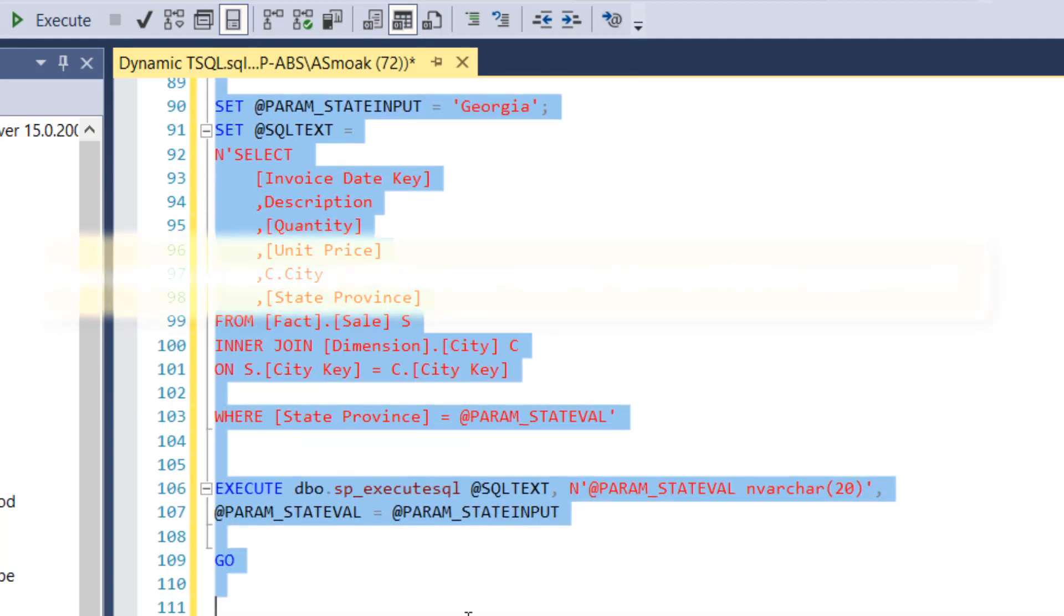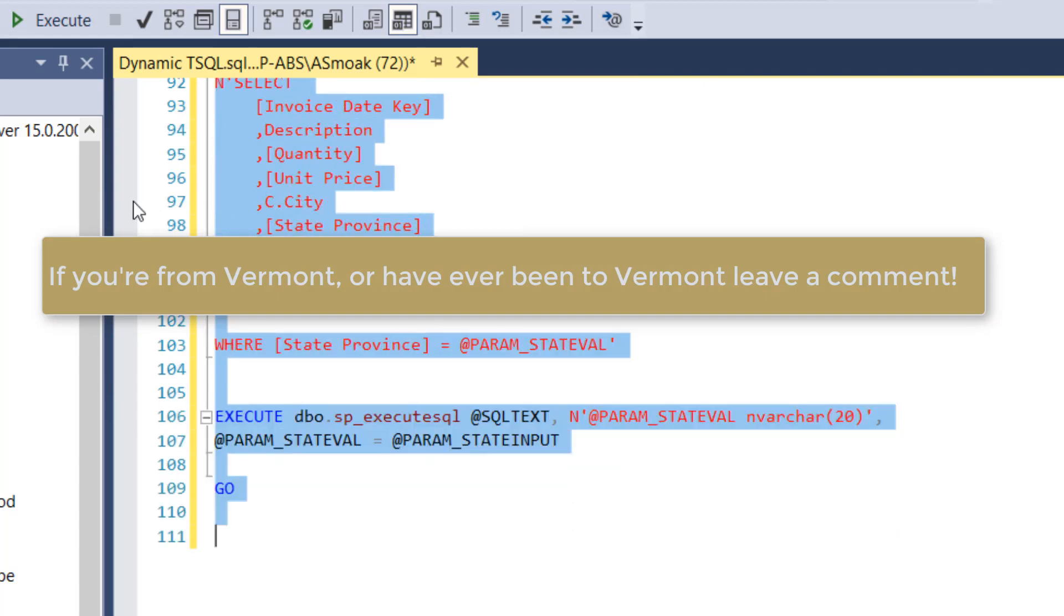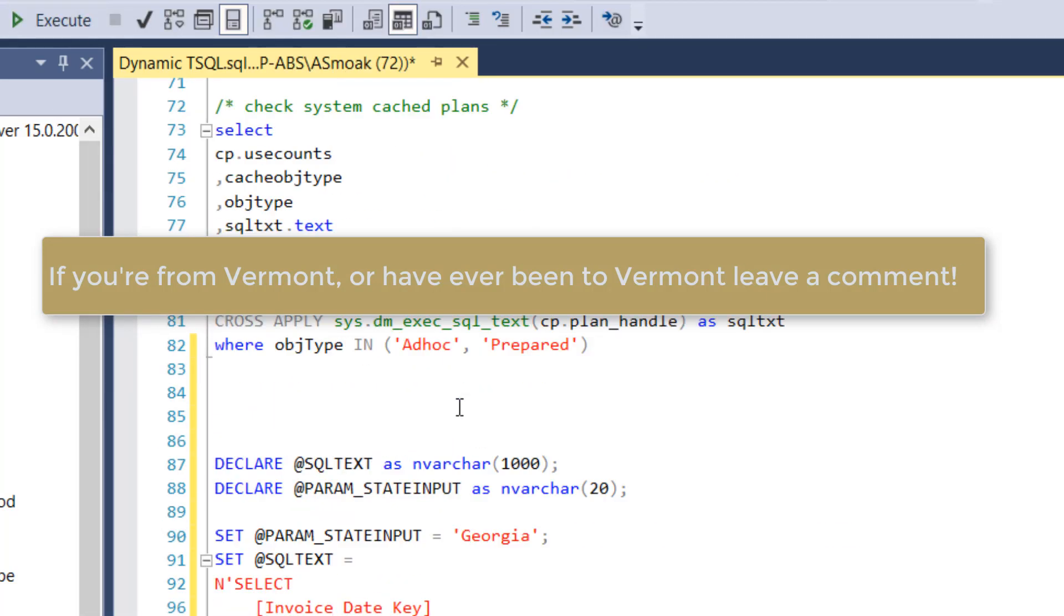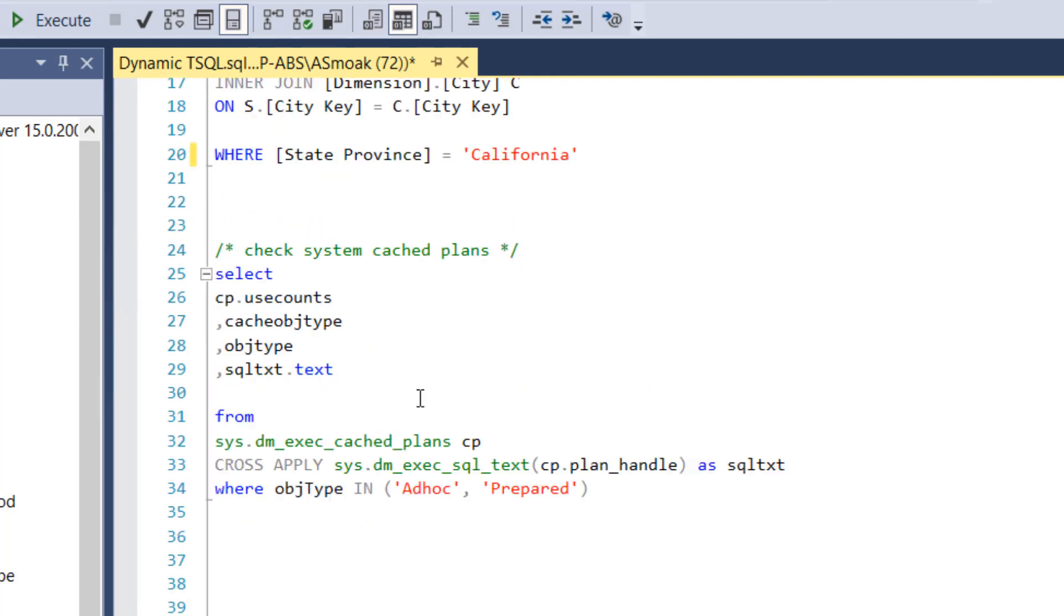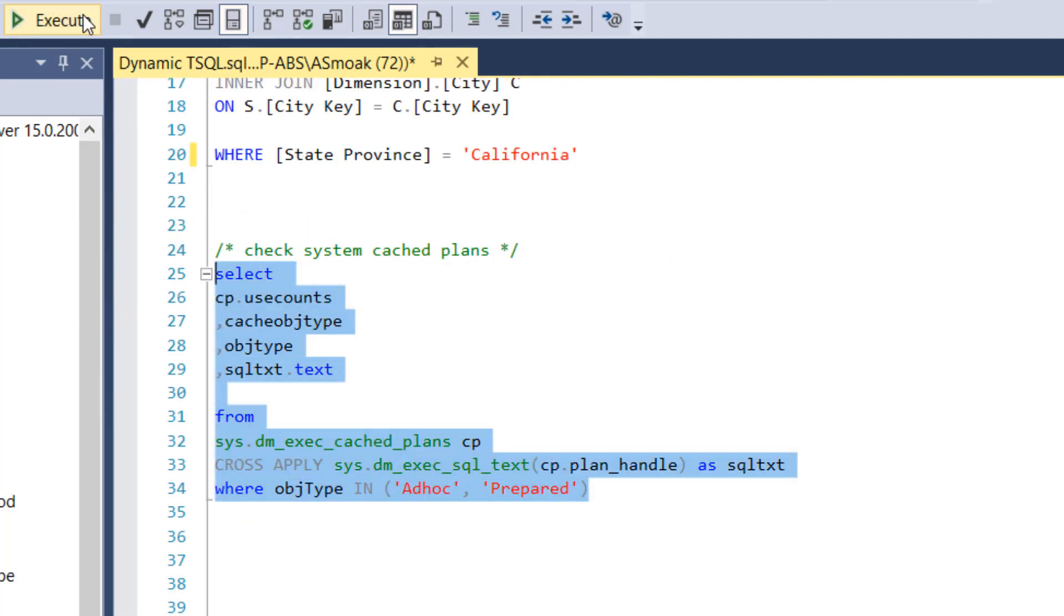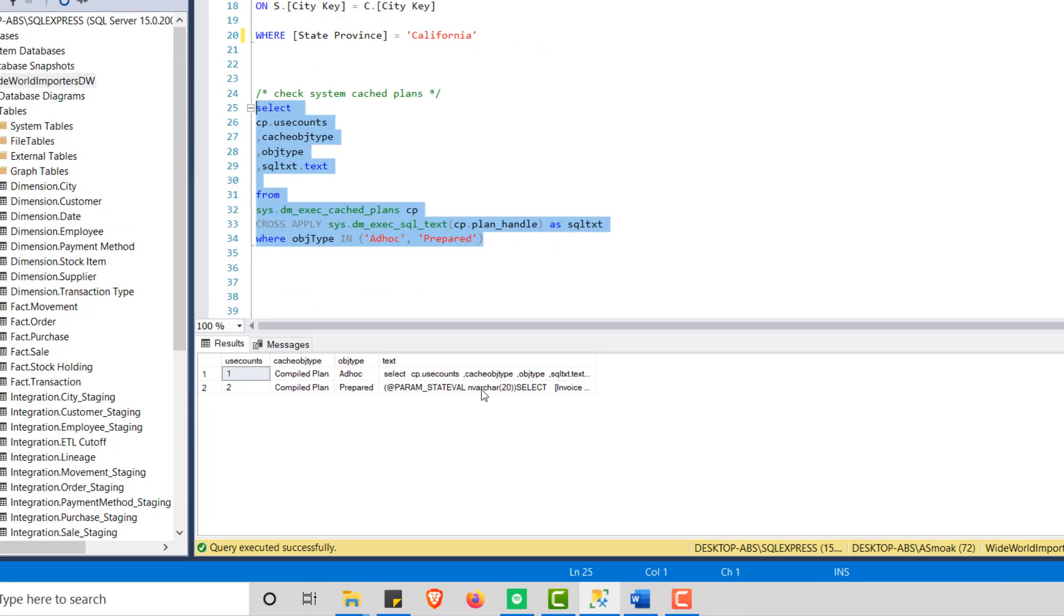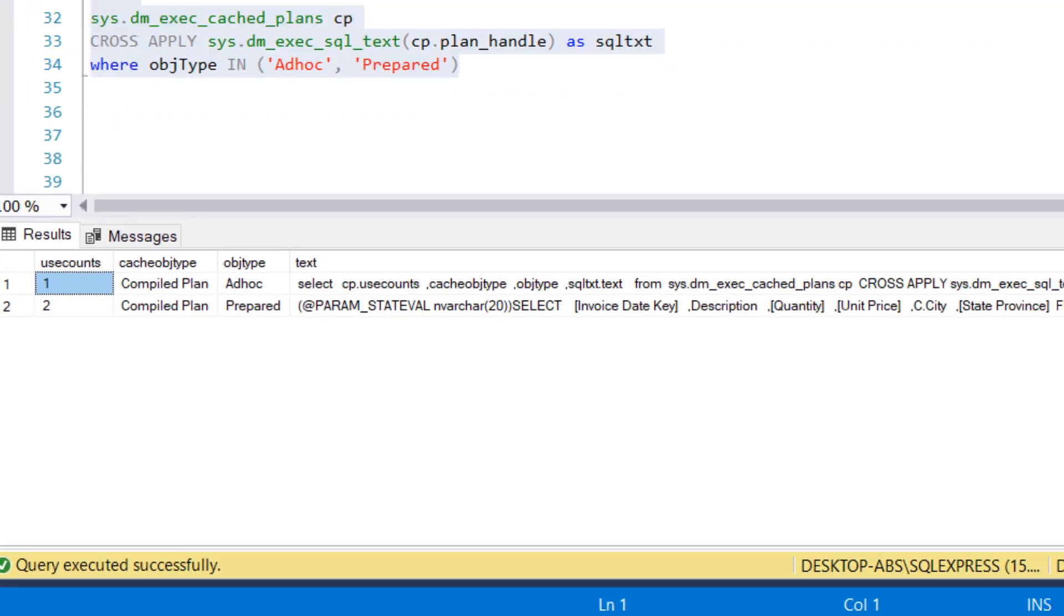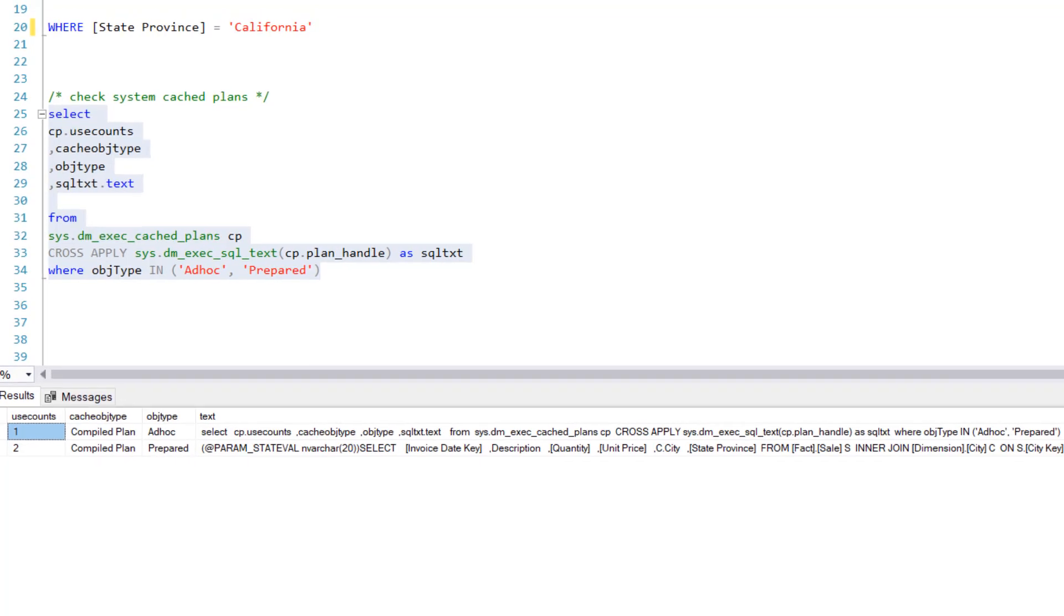I can't believe I picked Vermont. Shout out to Vermont. We're going to run this again. And now let's take a look at the cache. Let's take a look at the plans here, the cache plans.